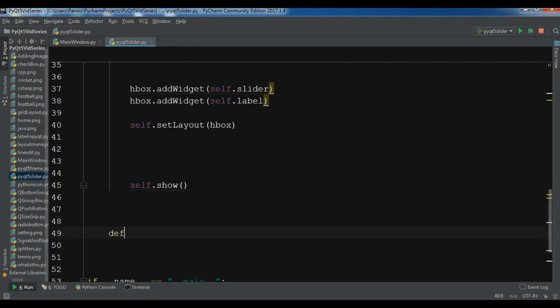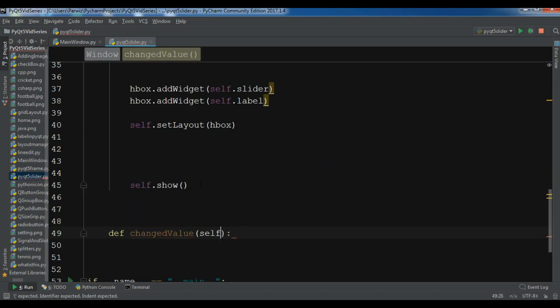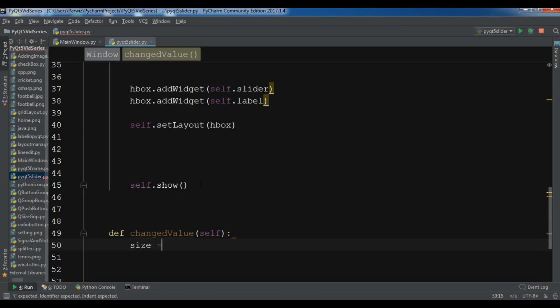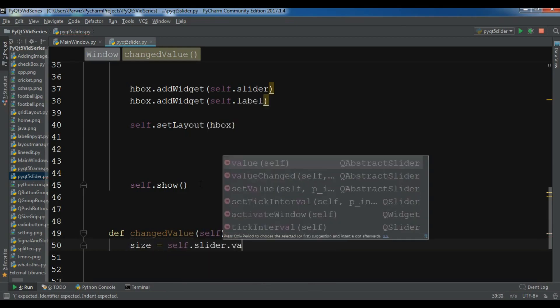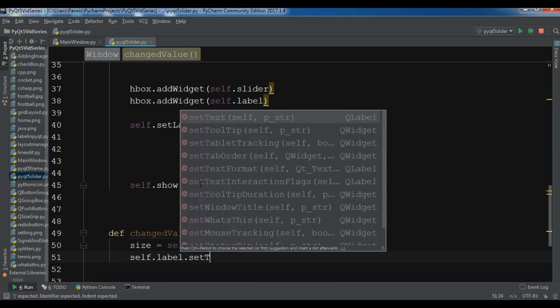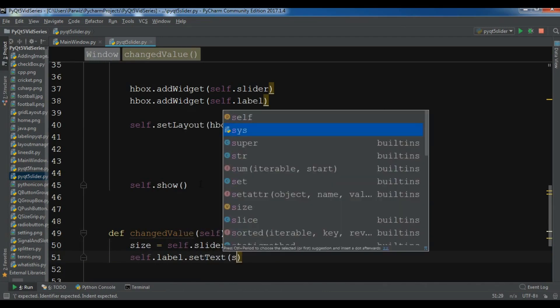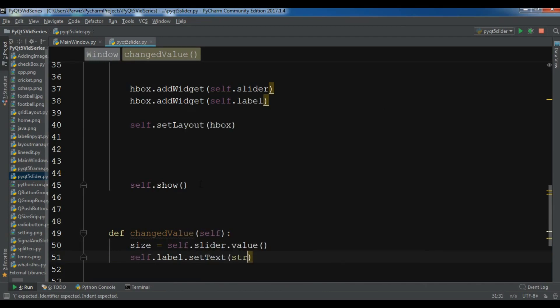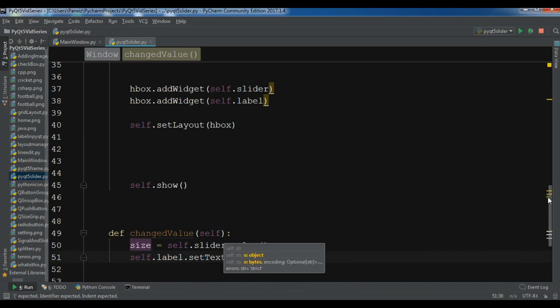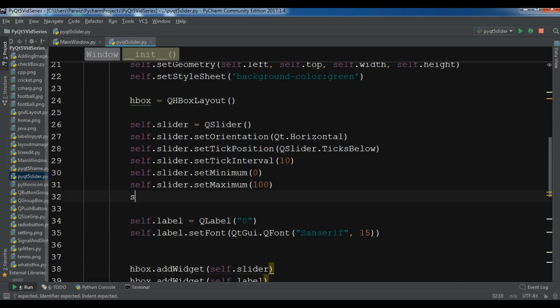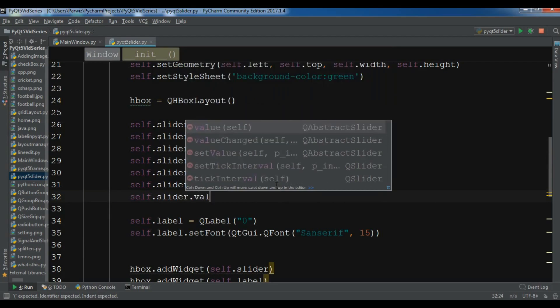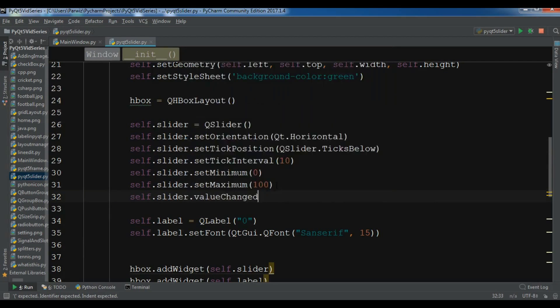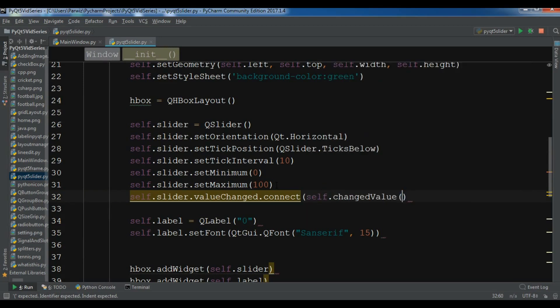For this, let me create a slot or method in here. Def changed_volume. First I need to get the slider volume with self.slider.value. After this I want to set this to my label with set text and convert this to string. Now after this, in your slider you can connect this: self.slider.valueChanged signal connect, and this is self.changed_value.